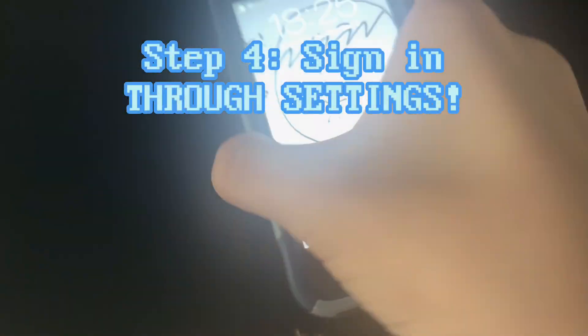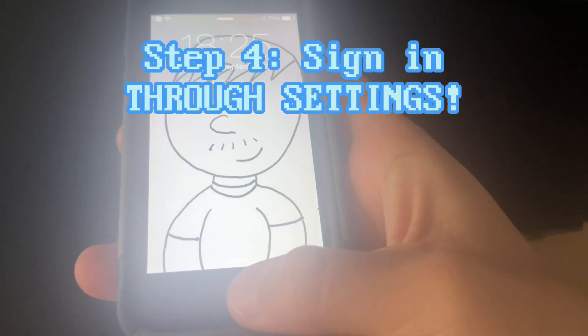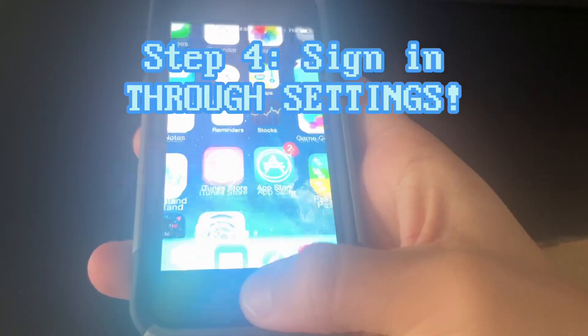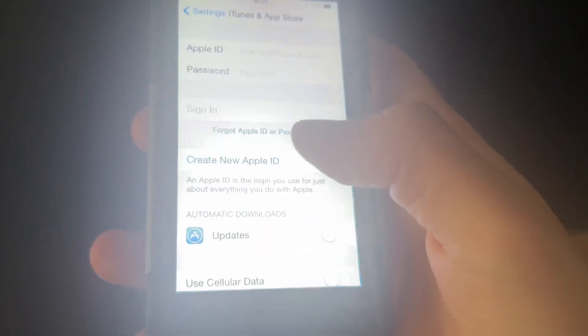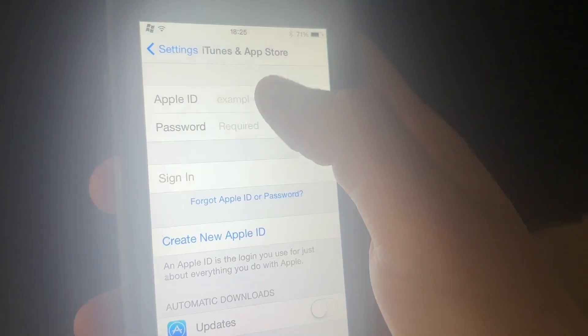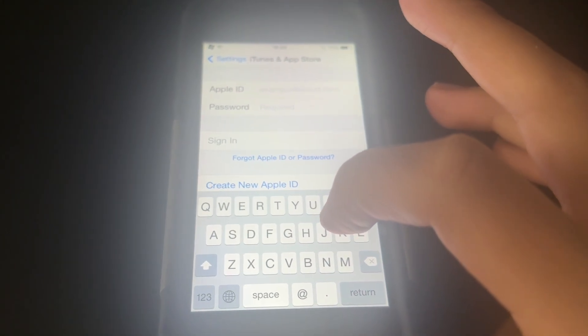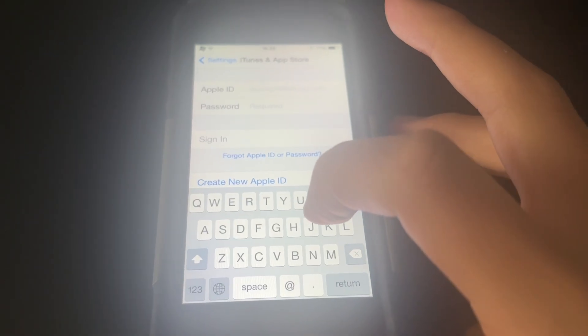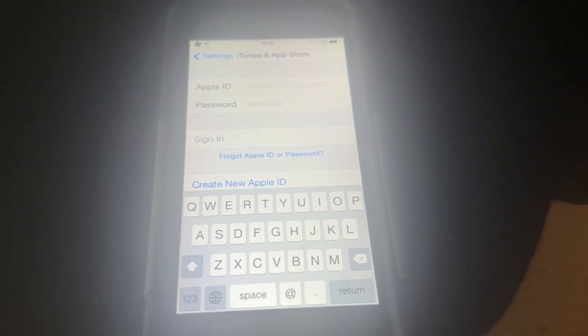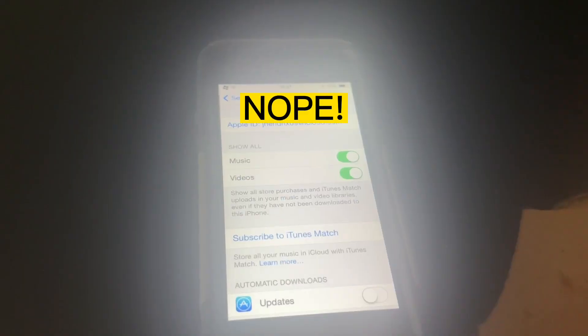Alright, so after the phone reboots, you're going to want to go into settings, log in through the App Store through here, and I'm not going to be showing off my password and stuff, because you know, that's common sense.